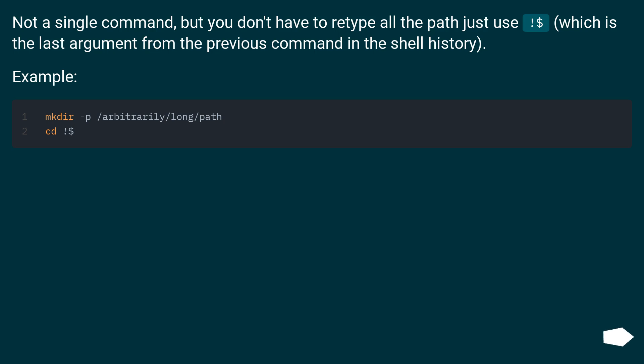Not a single command, but you don't have to retype all the path just use $_, which is the last argument from the previous command in the shell history. Example.